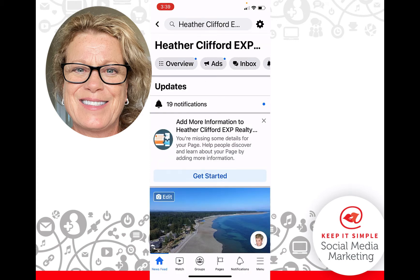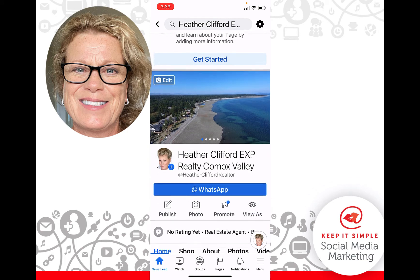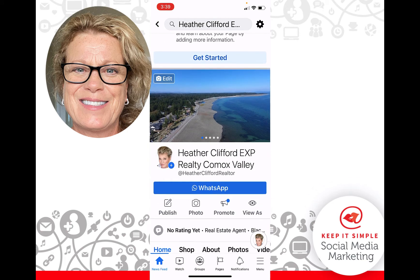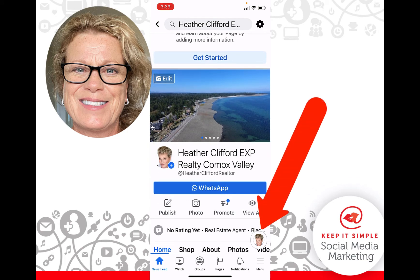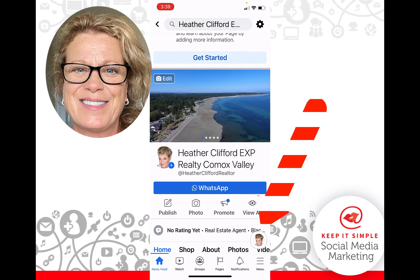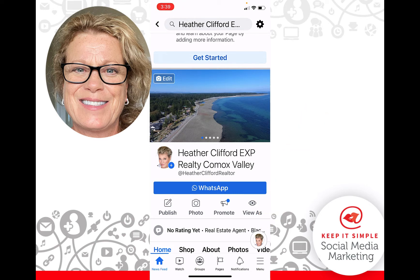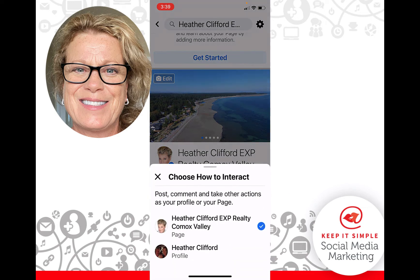Once you're on your business page, notice the little circle in the bottom right-hand corner with your business page profile picture. Go ahead and click on that picture.